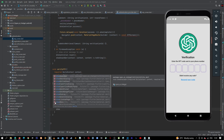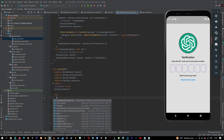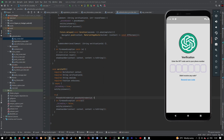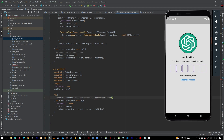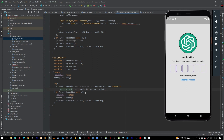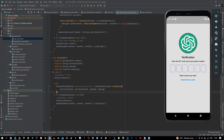Then we want to show our snack bar with the error — e dot to string. Inside the try block we will say phone auth credential equals phone auth provider dot credential, passing the verification ID and the sms code. Let's put a comma and close it out.